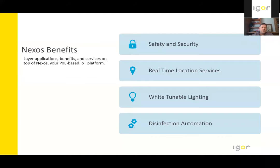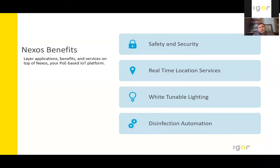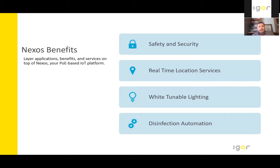So we heard from Jason there talk a little bit about some of the benefits that he's seeing, whether it was faster construction timelines, less complexity of the solution. And so we'll just continue on with some more benefits that we also see. Added safety and security.